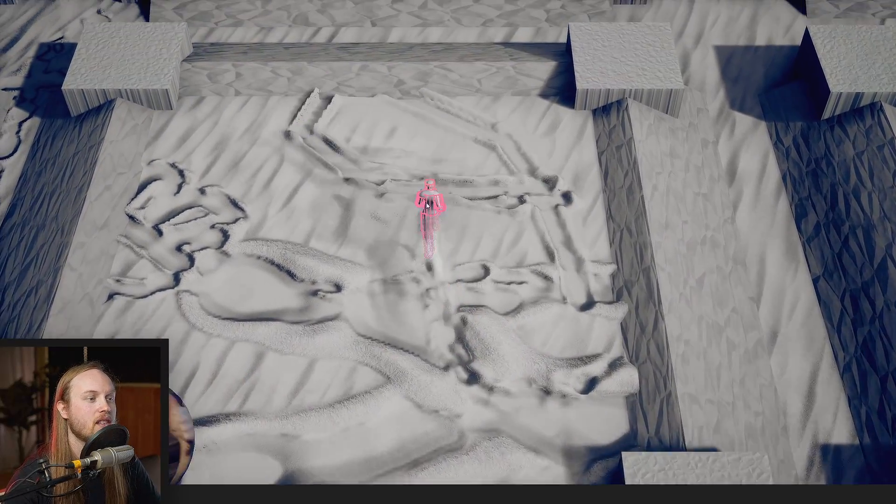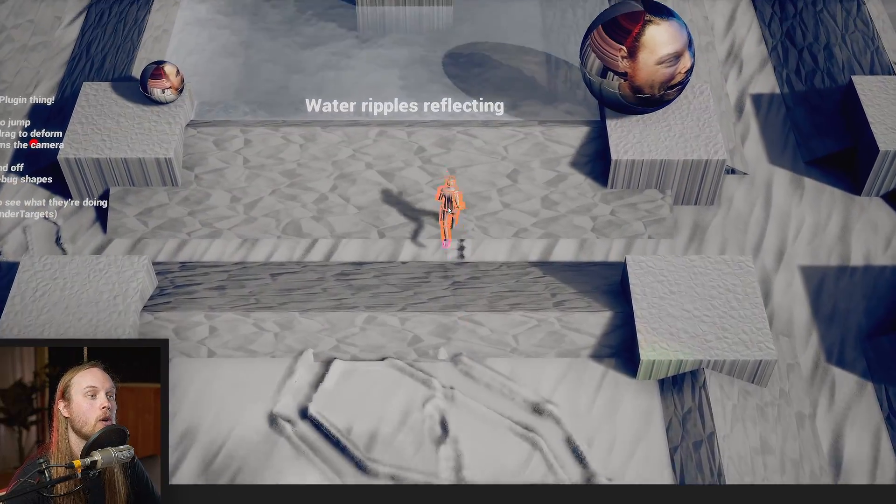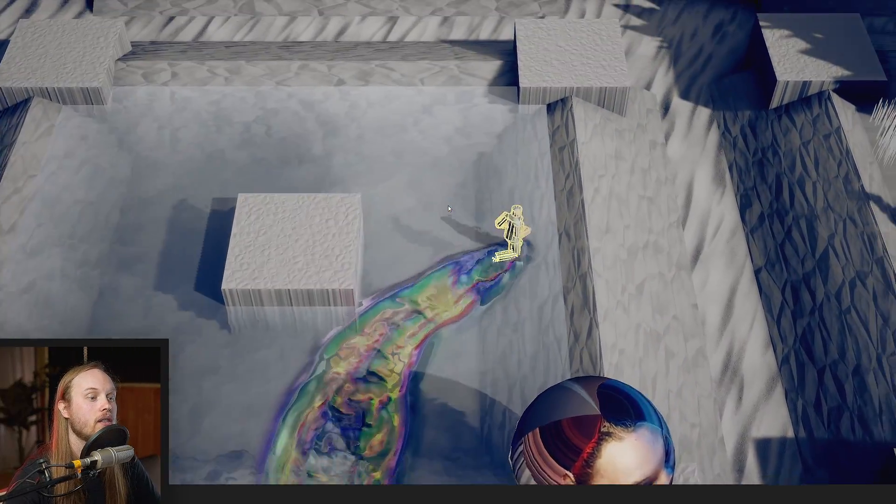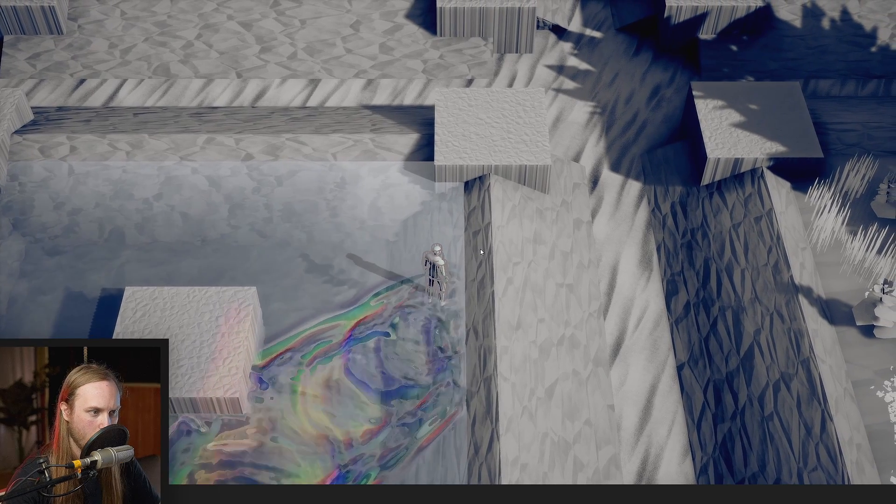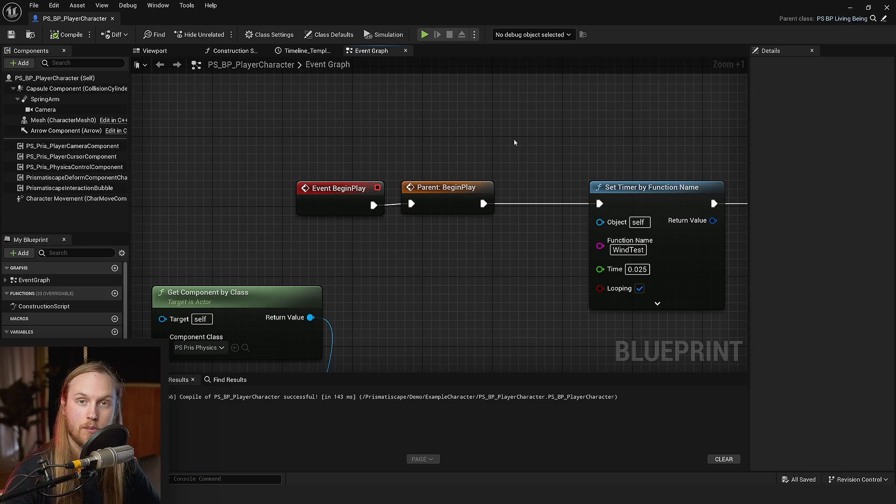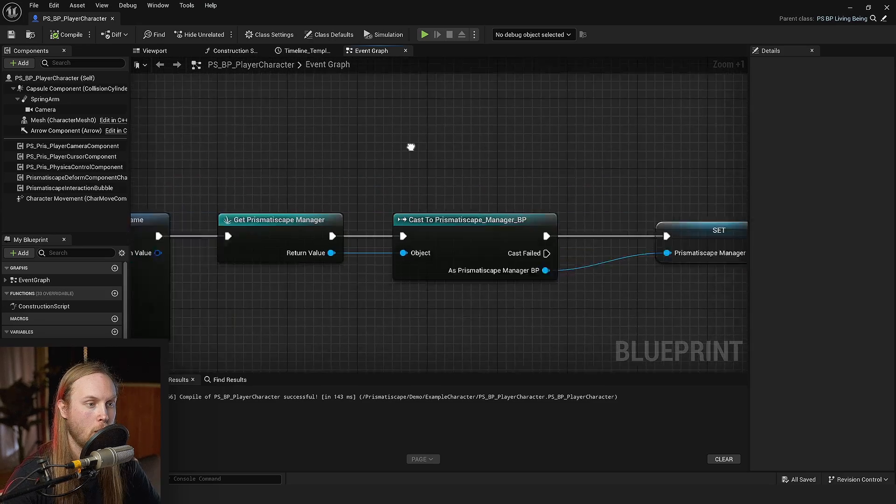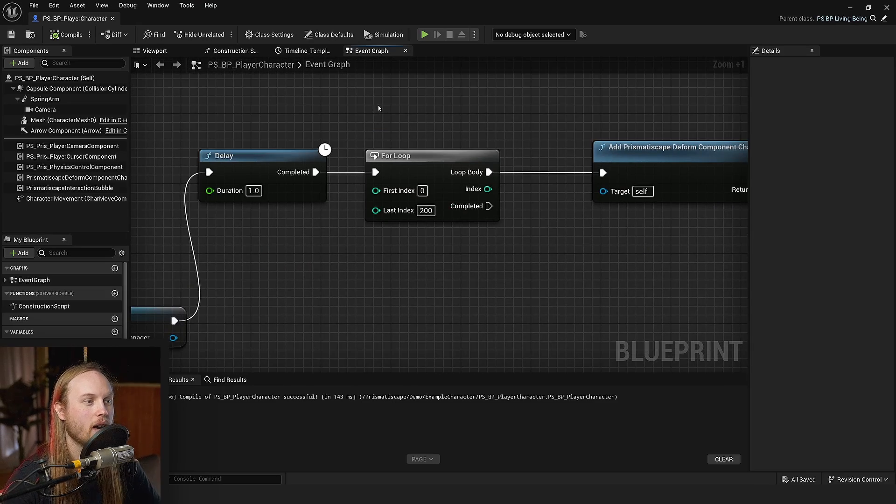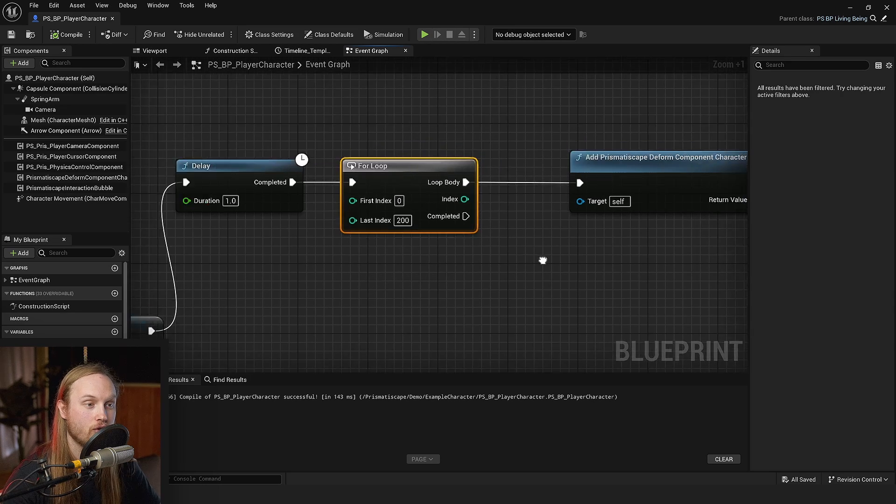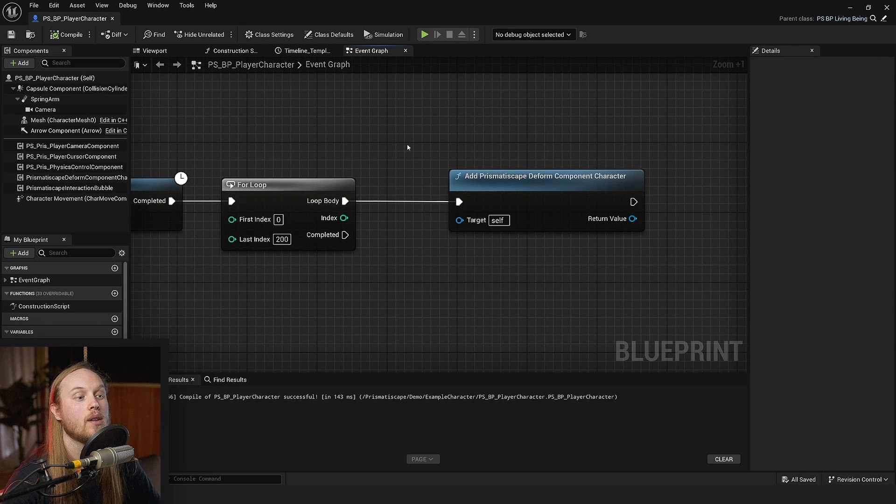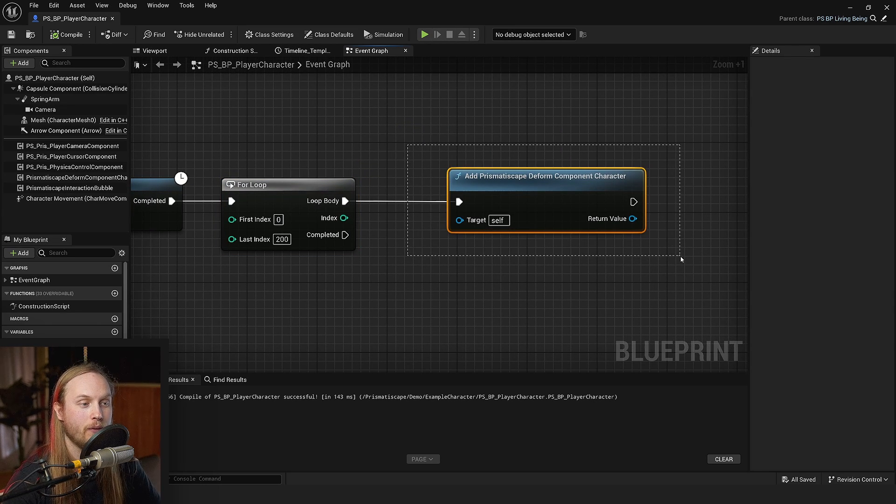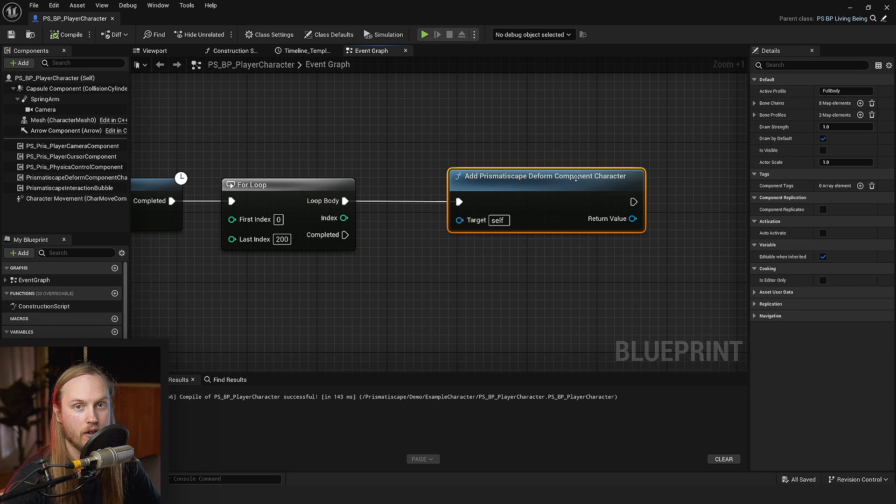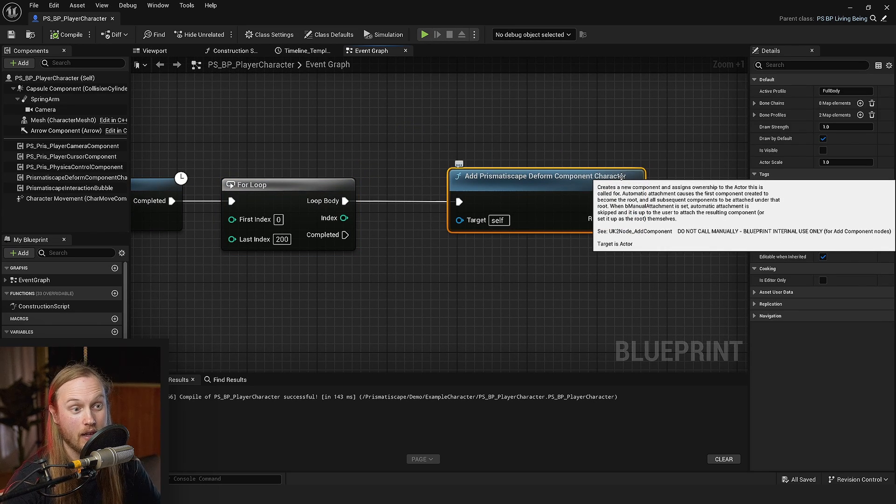Now what does this mean for the user? Well, on BeginPlay on our character, we are going to spawn 200 PrismataScape Deform components for the character.